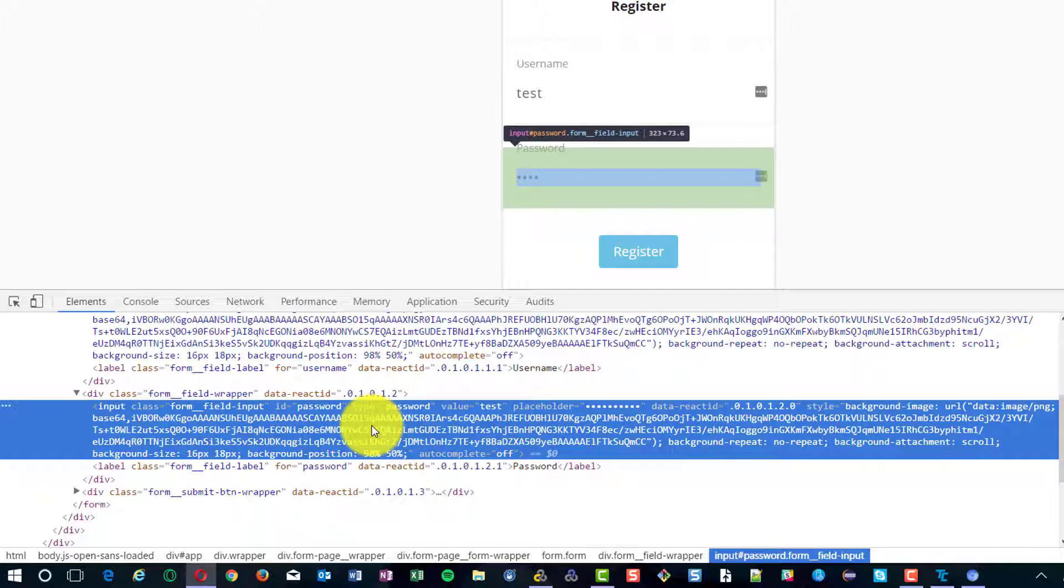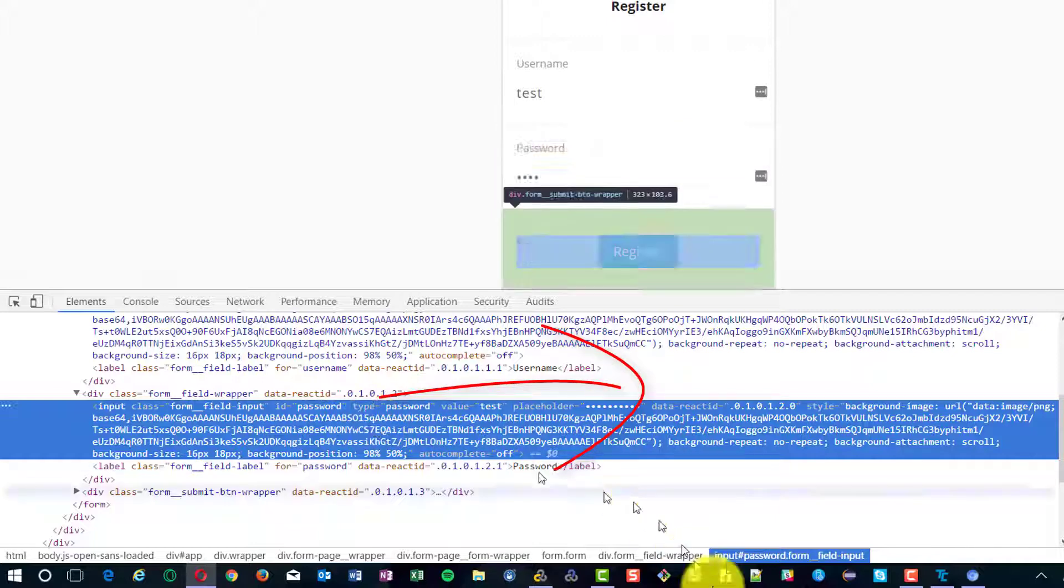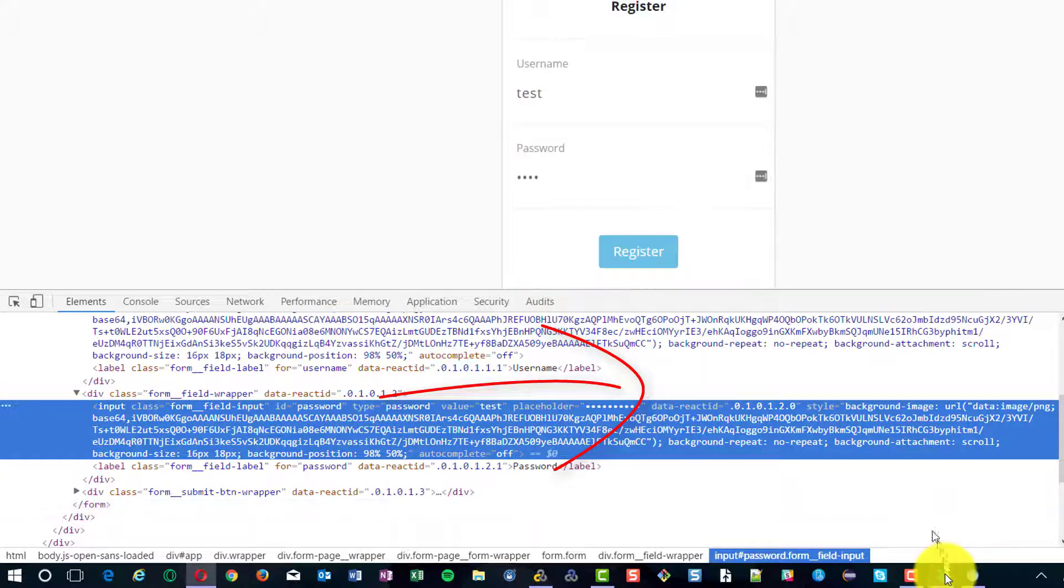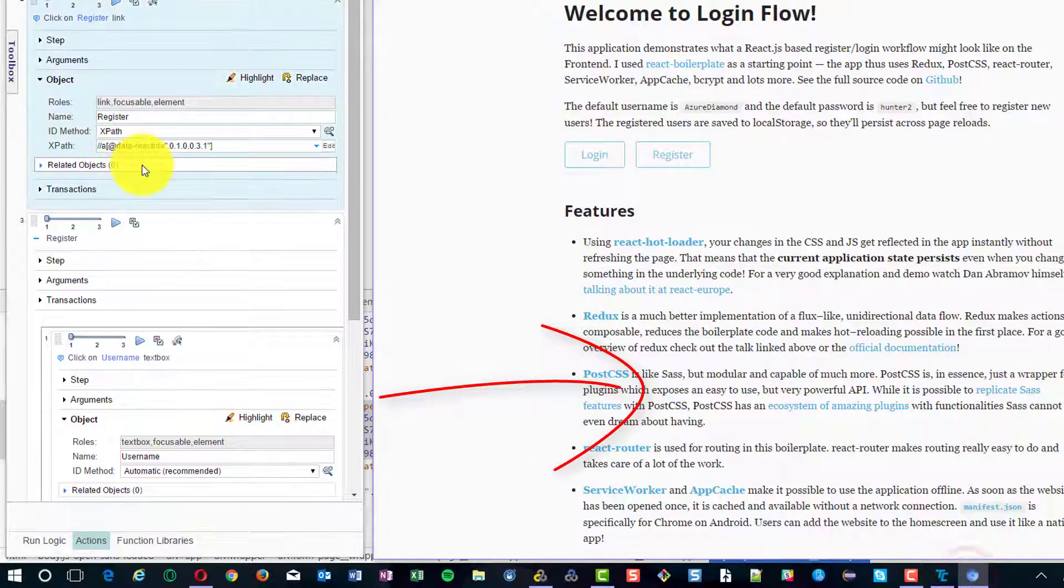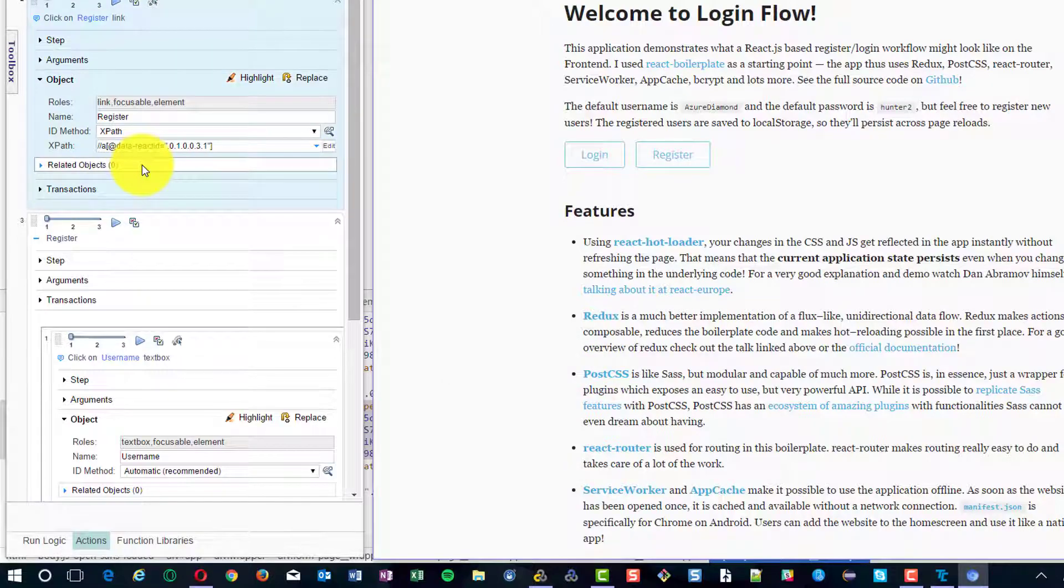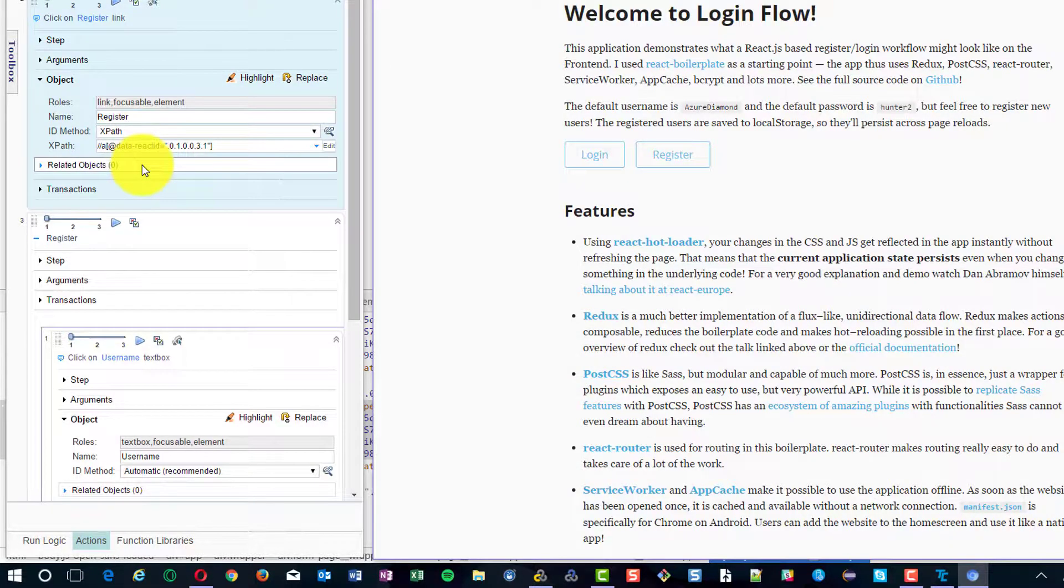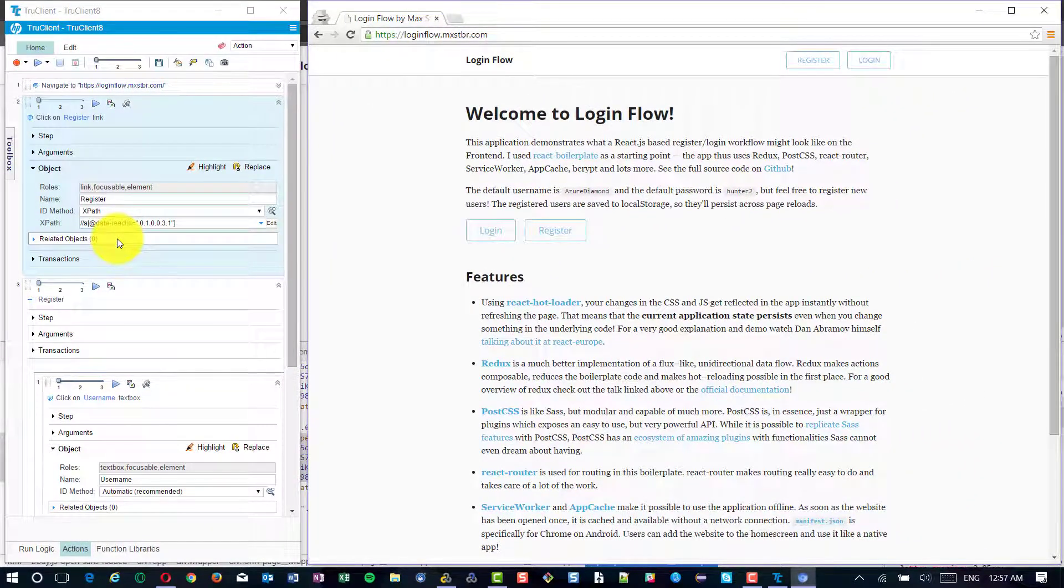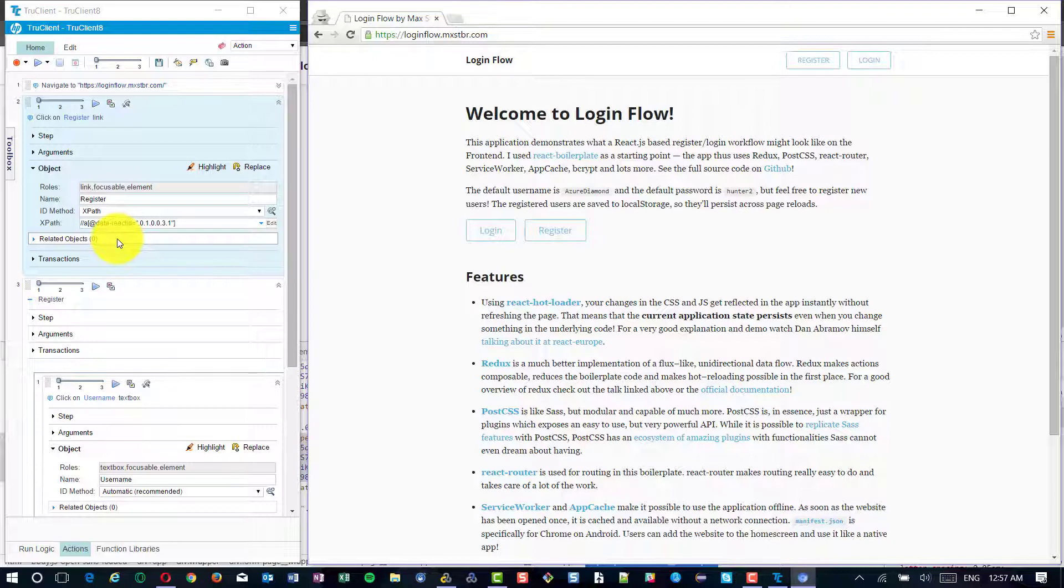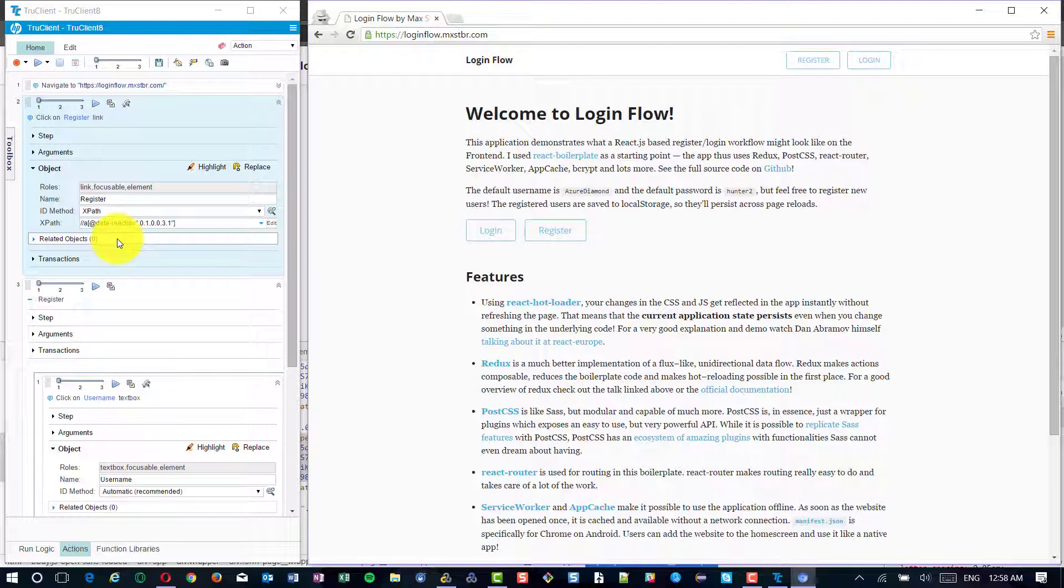If it is not there, you need to contact your development team. Once you change the ID method to XPath and put data-react-id, your script will work fine in most builds. It will run successfully locally and execute successfully in the flow generators and controllers. This is the best way to identify your objects for modern web applications.